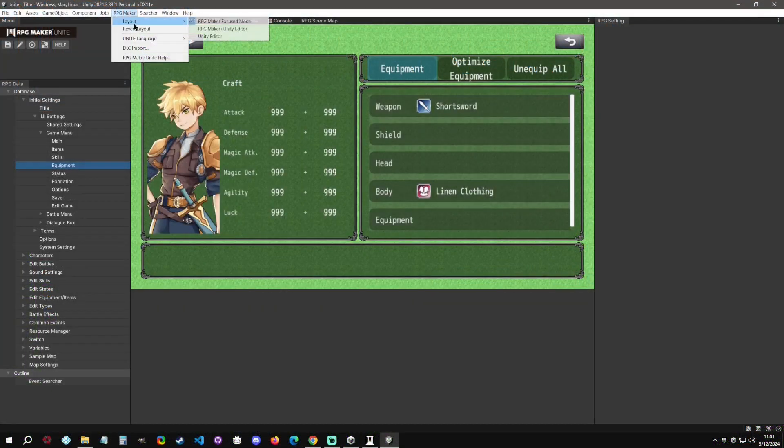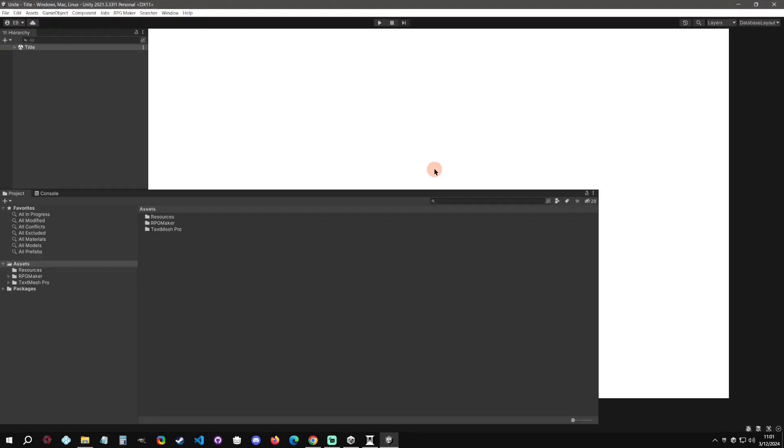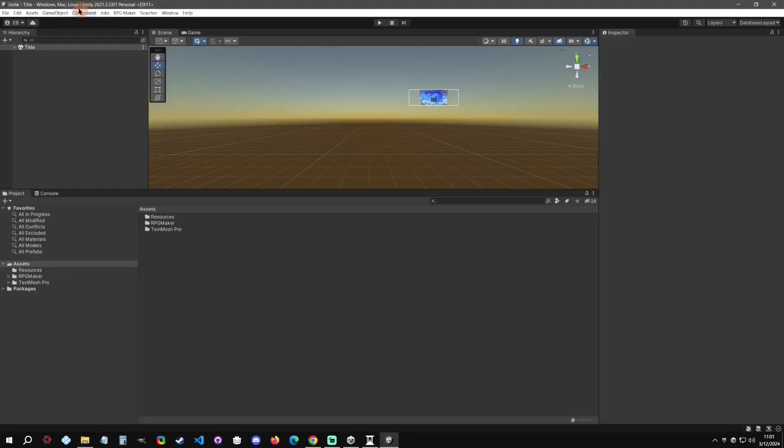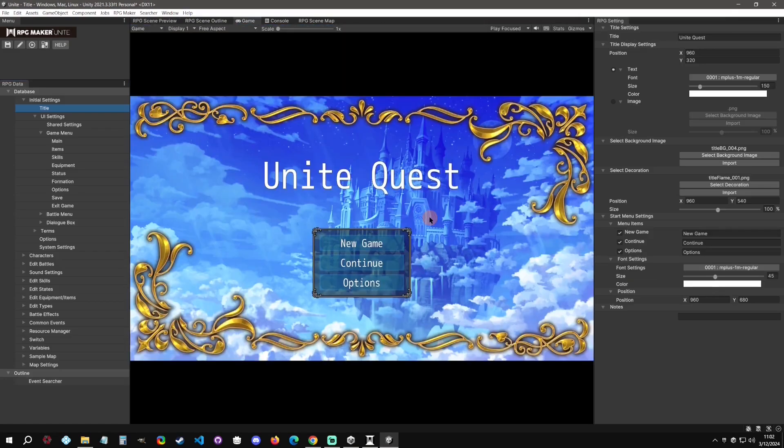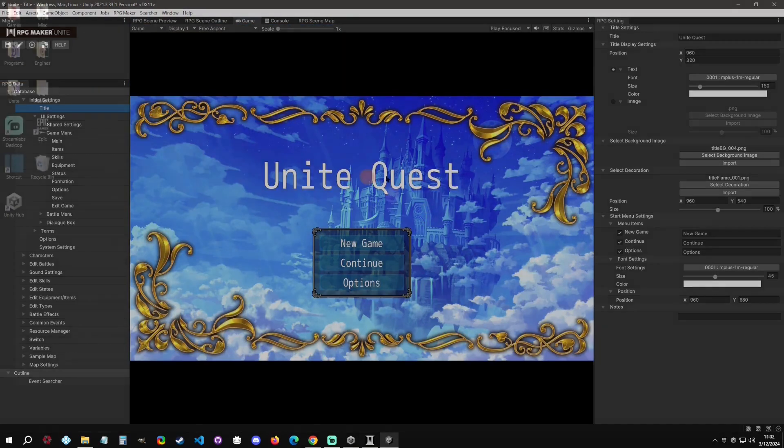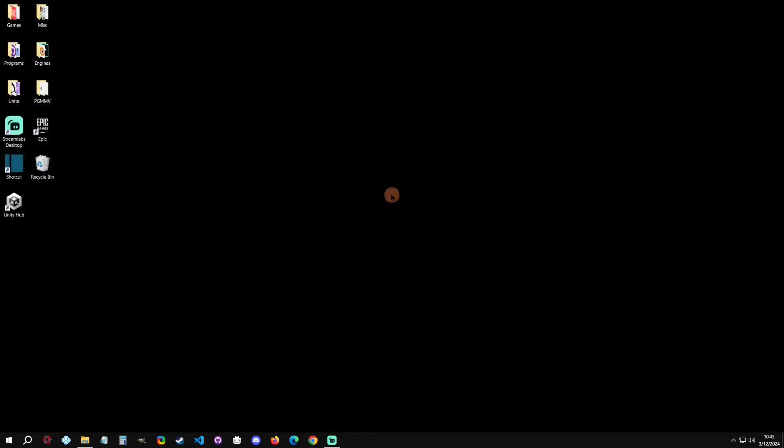Welcome back to another RPG Maker Unite tutorial. Today I'm going to show you how to install the Epic Games Store version of Unite, as well as what the little differences are between the asset and the Epic Games Store version. So with that said, let's get started.